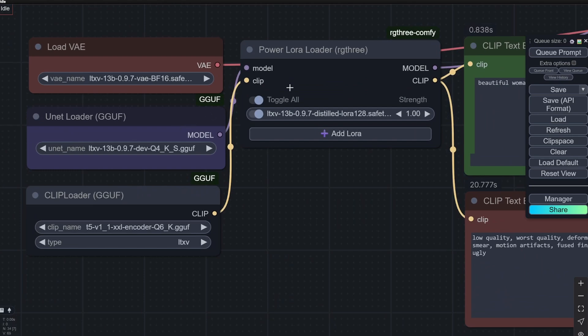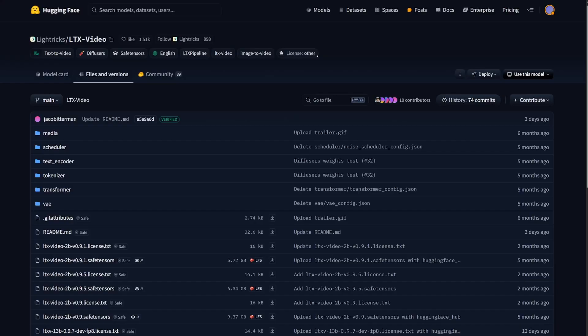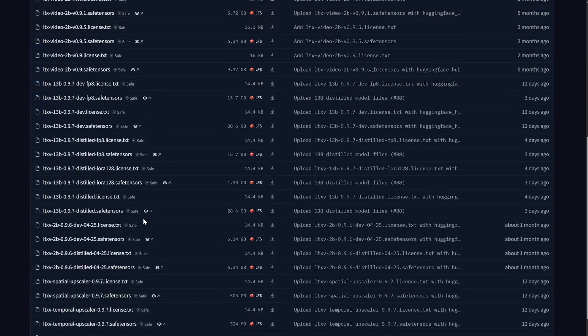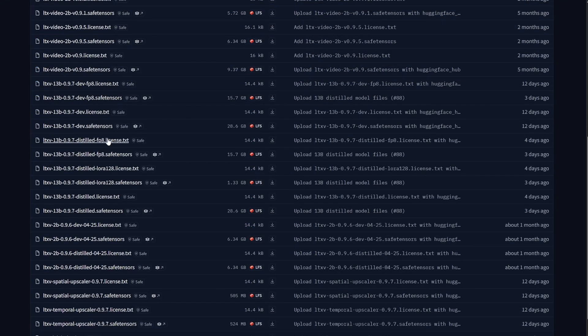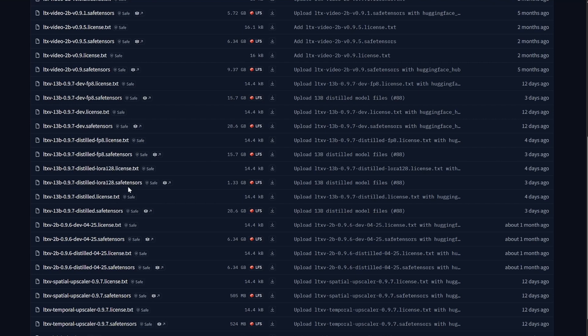But if you want, here you can see there are many versions. There is the distilled FP8, there is the distilled Lora, and then there is the distilled normal version, which is 28.6 GB. I think this is going to be huge for most of the users out there because they would not have such large VRAM.